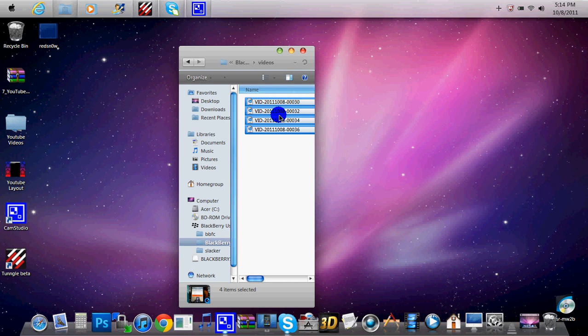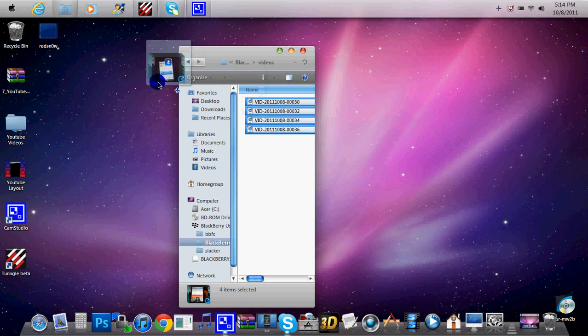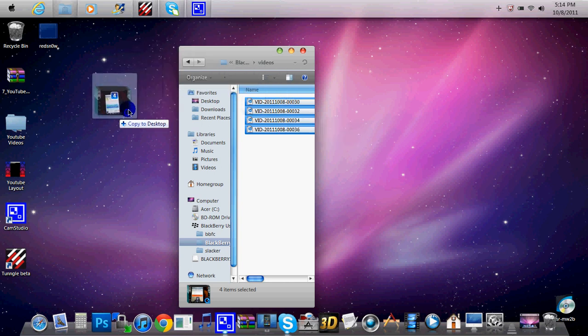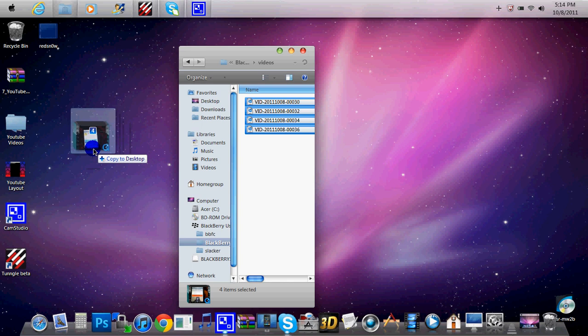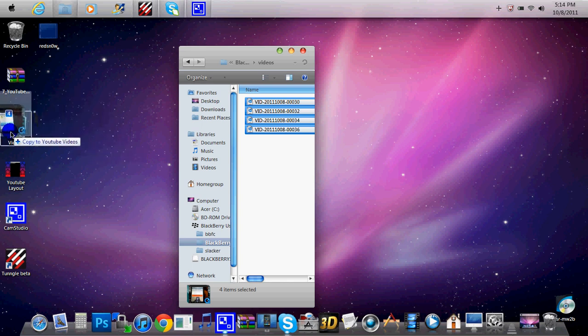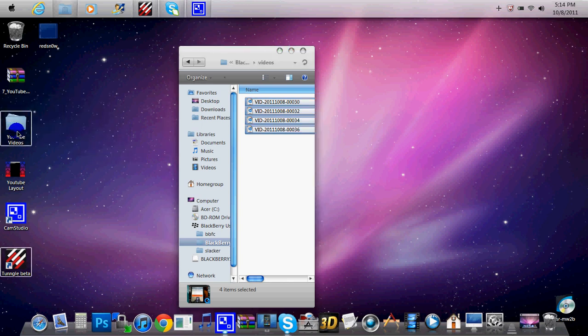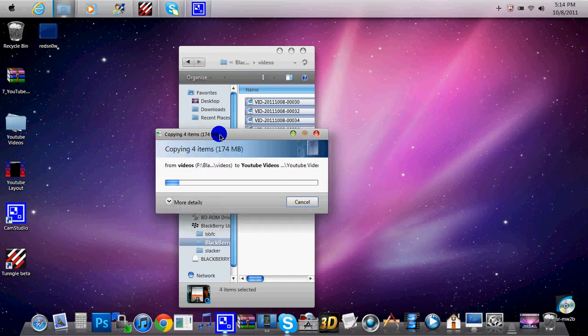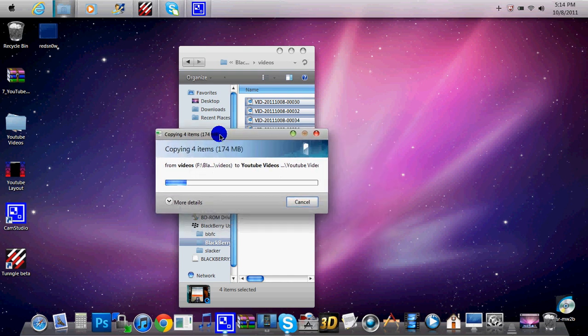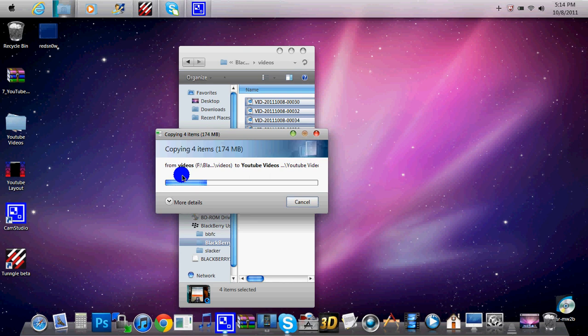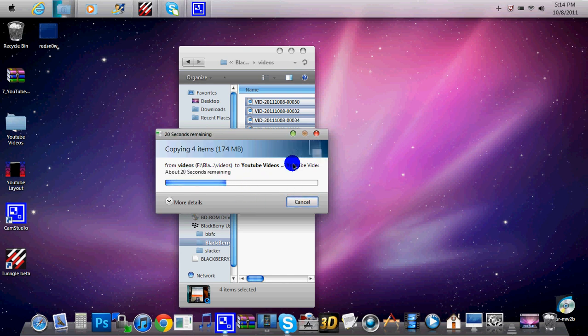So now just click it once with your mouse and drag it to your desktop or anywhere where you want to put them. So I'm going to slide it to my YouTube videos here. Now it will take a while for it to transfer depending on the file size and capacity. So let's just wait here.